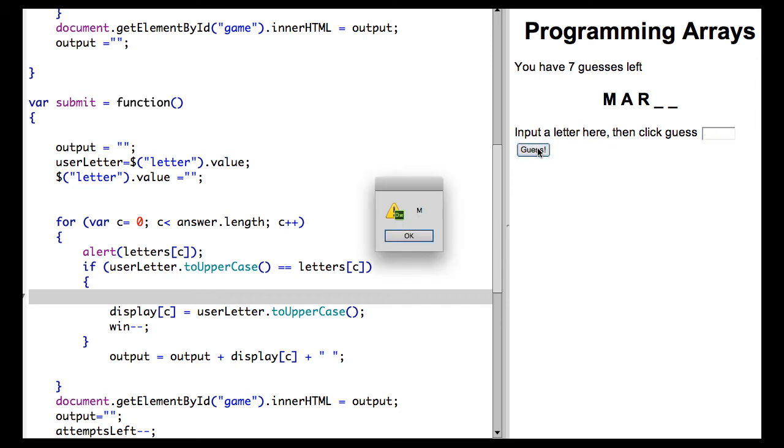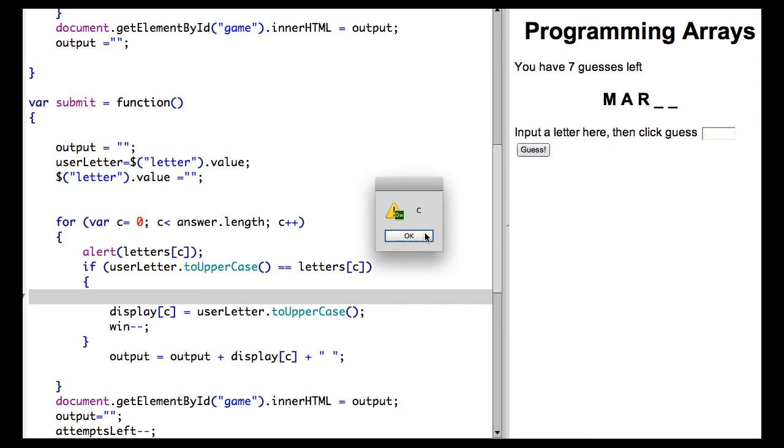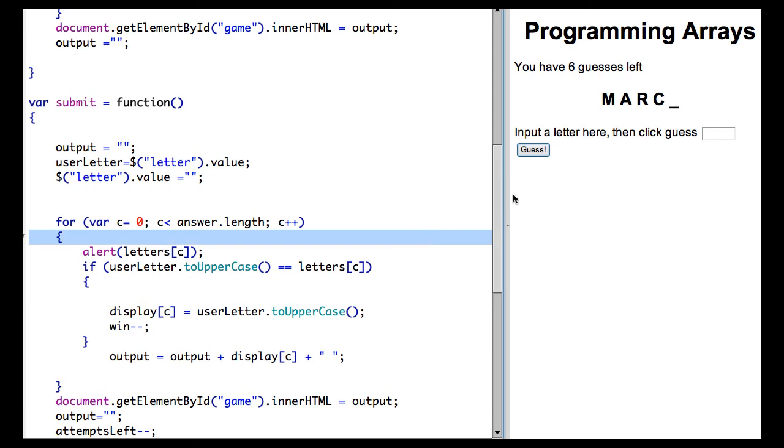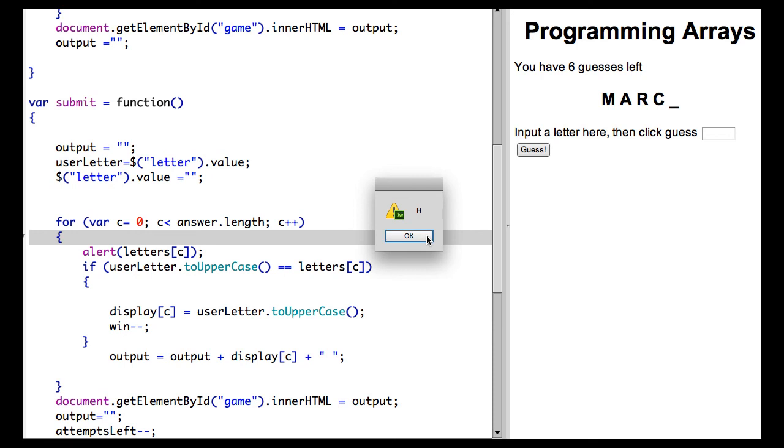And when I put in the last letter, it should tell me that I win. And it does.